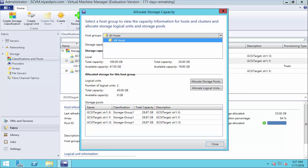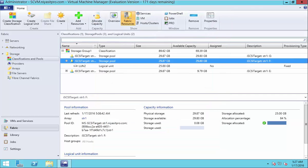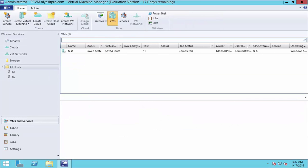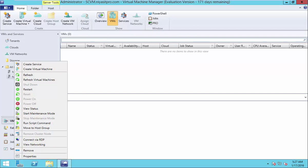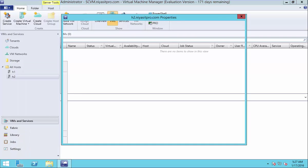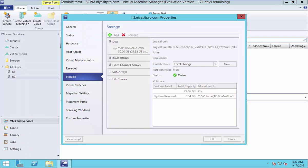Here my host H1 and H2 are arranged in all host group. And if you have any different group, you have to choose that. Now select the required host and choose storage.